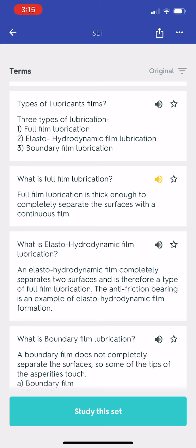What is full film lubrication? Full film lubrication is thick enough to completely separate the surfaces with a continuous film.